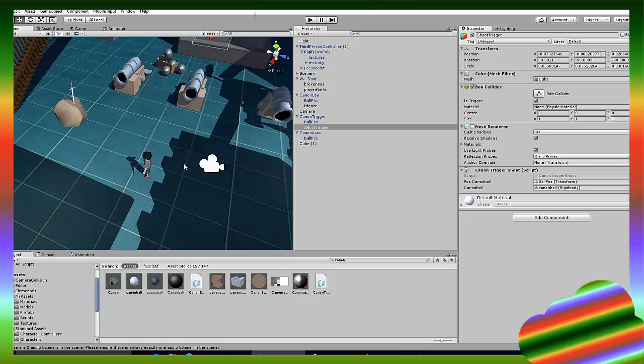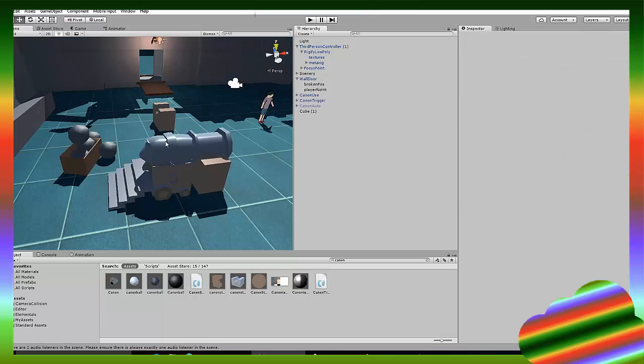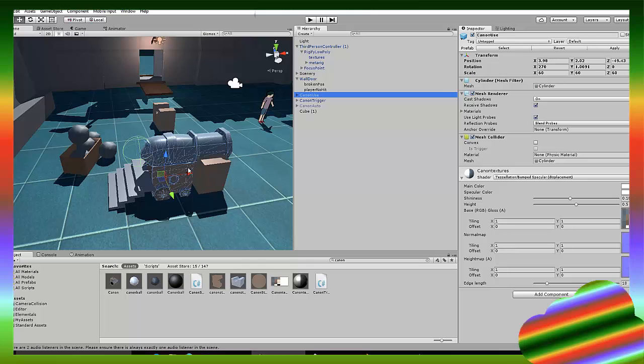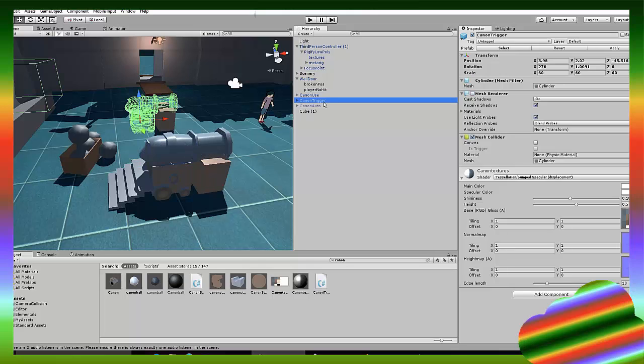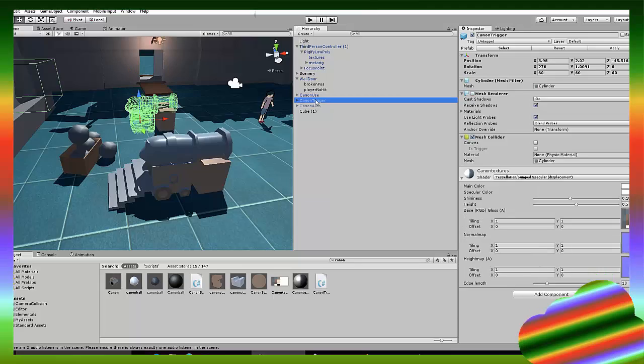So I've already set it up. All right, so we have three different cannons. I use one, which I'm going to demonstrate now, a trigger one, and an automatic one.